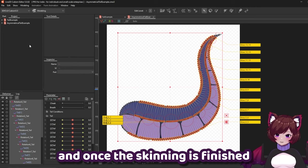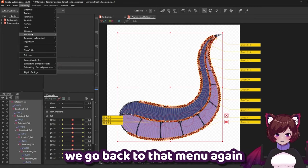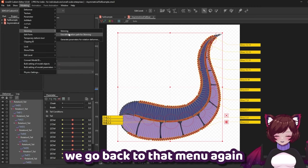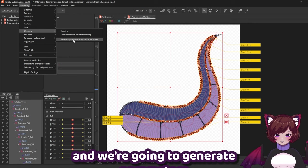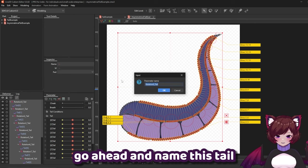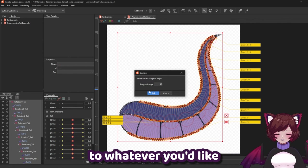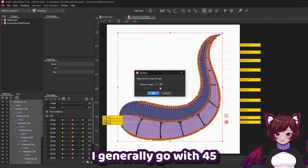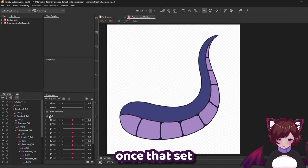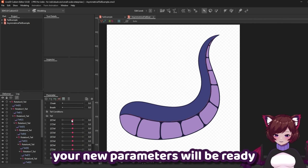And once the skinning is finished we go back to that menu again and we're going to generate parameters for rotation deformer. Go ahead and name this tail and set the range of angle to whatever you'd like. I generally go with 45. Once that's set your new parameters will be ready.